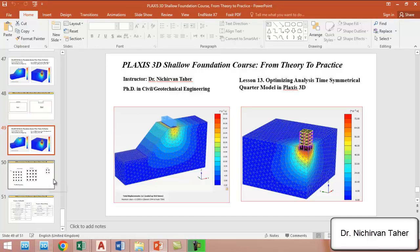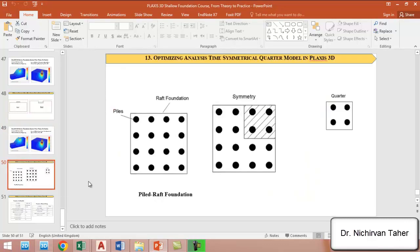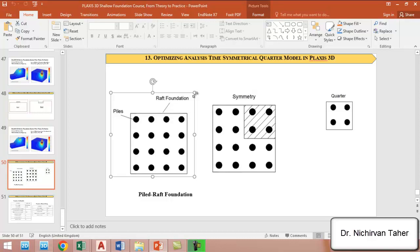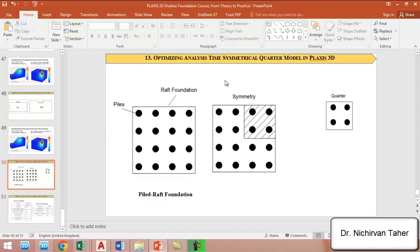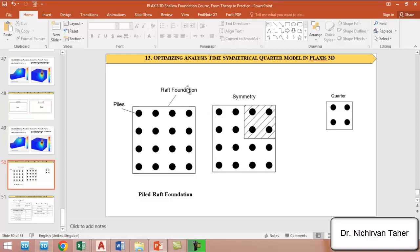Sometimes we have, for example, this pile raft foundation model. You can see the mat foundation is square, and the pile spacings, diameters, and geometry are similar in each corner.